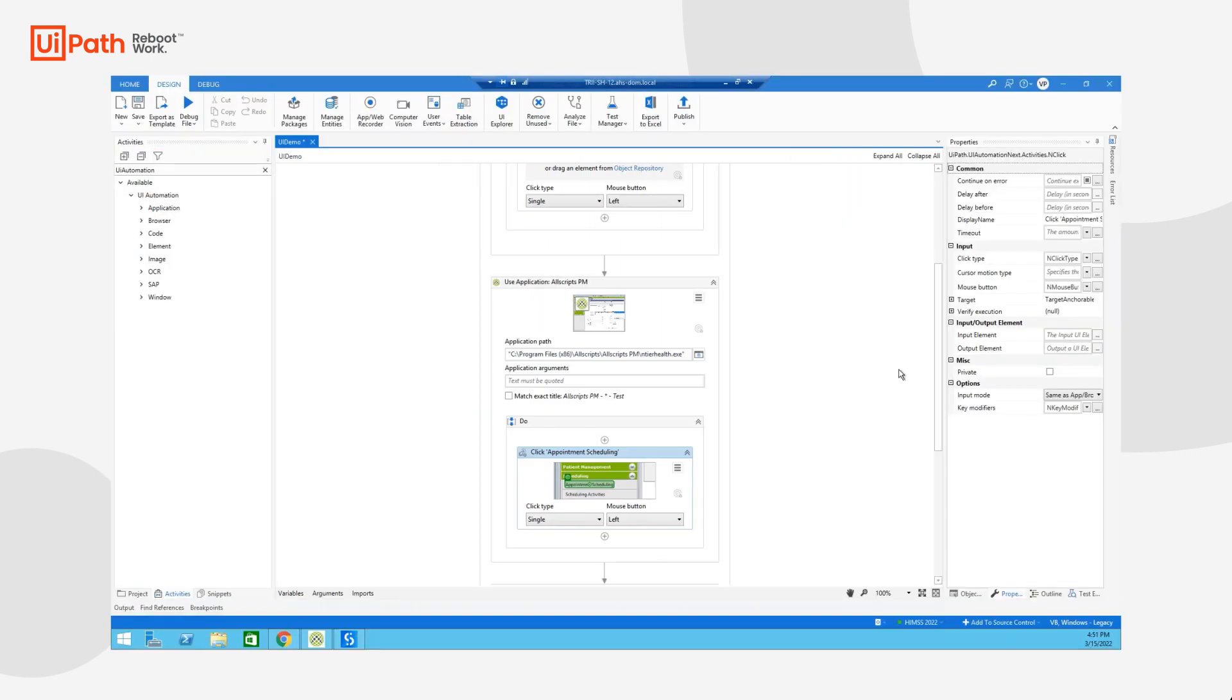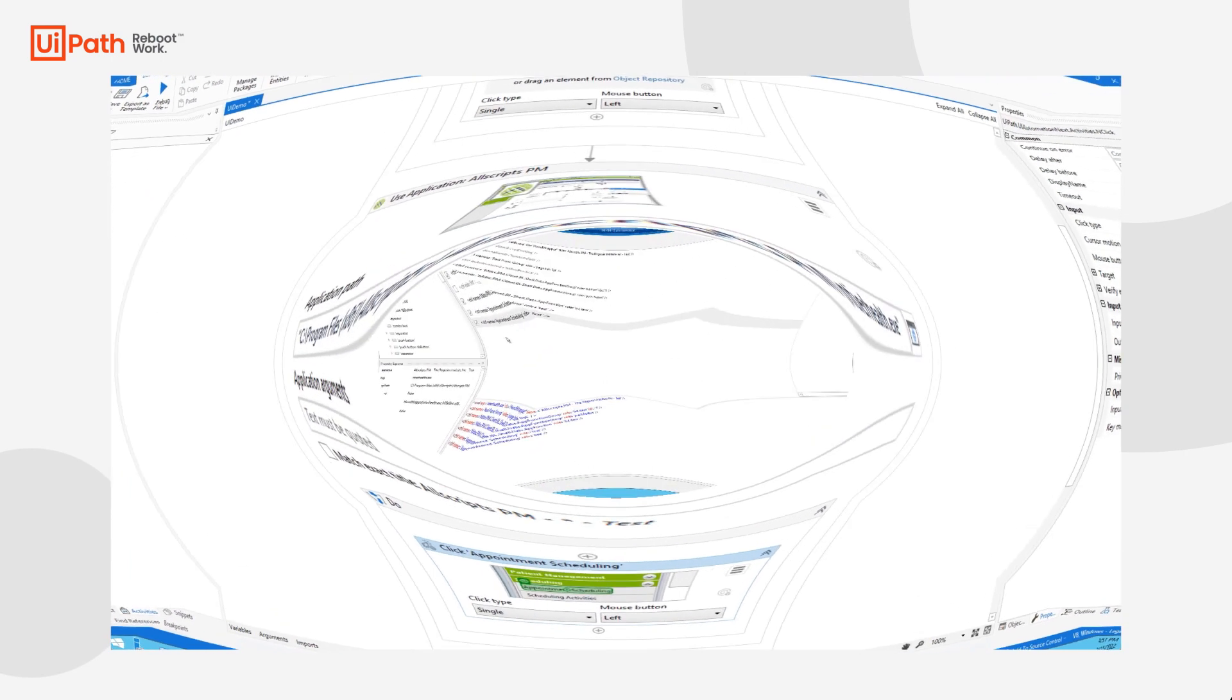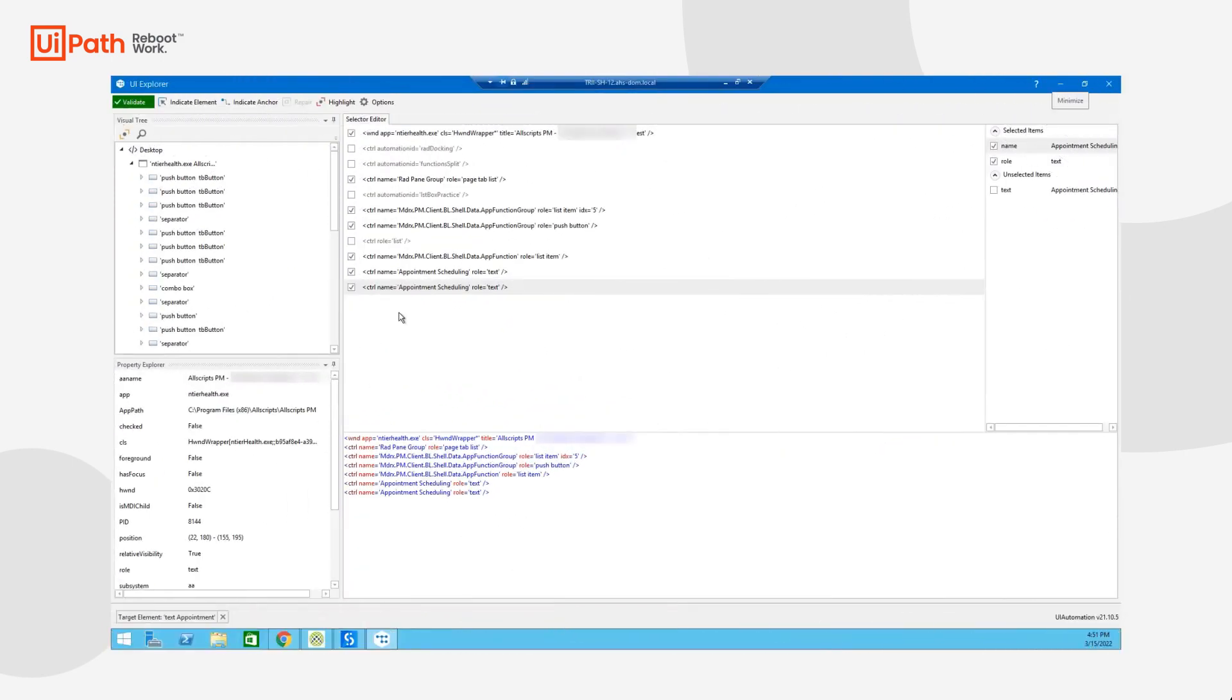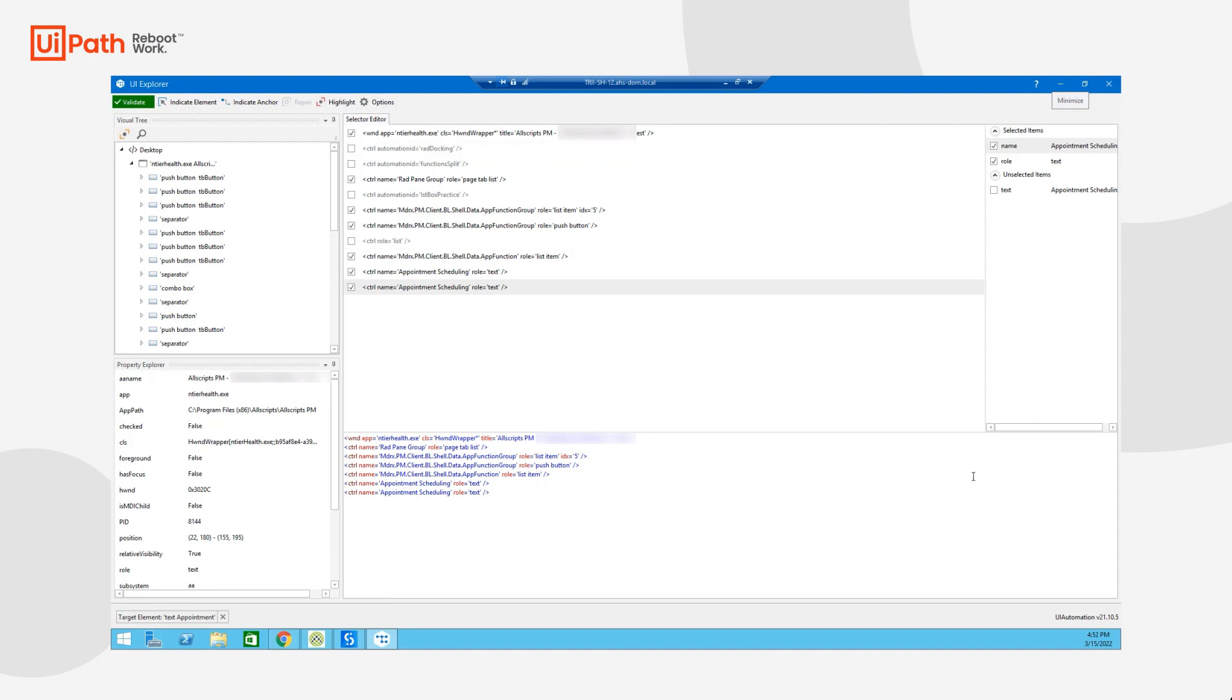Now, if I want to dive into the specific details, I have something called UI Explorer. UI Explorer gives me a full view of the visual tree of an application, the various properties behind a specific UI element, and allows me to select the specific items of a selector that I want to include whenever a robot tries to interact with a specific UI element.